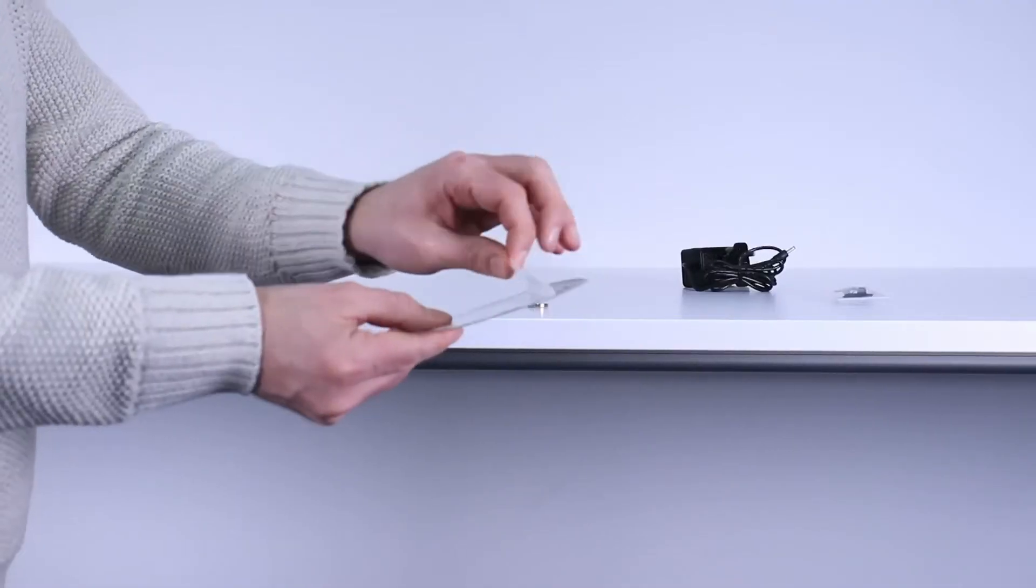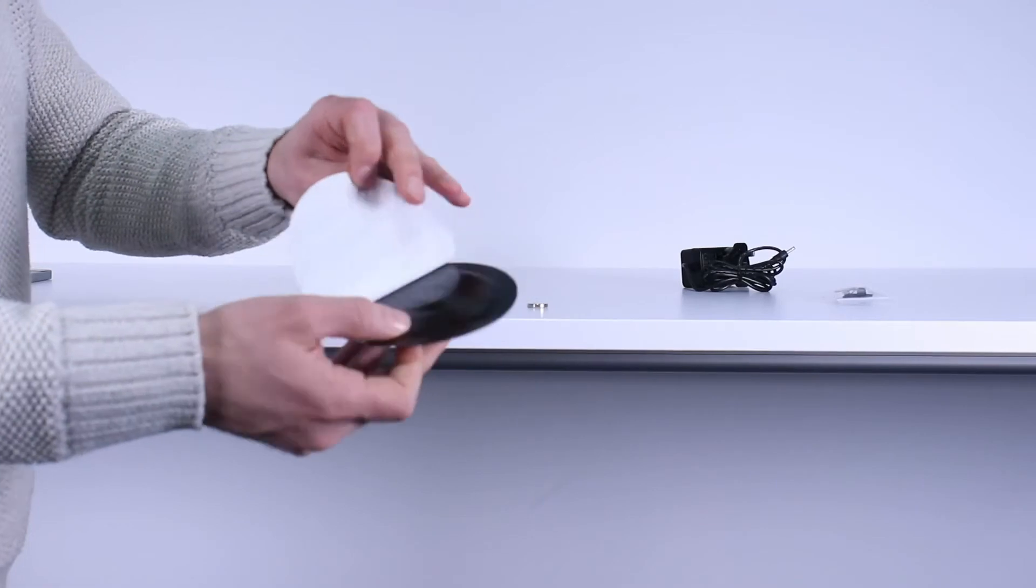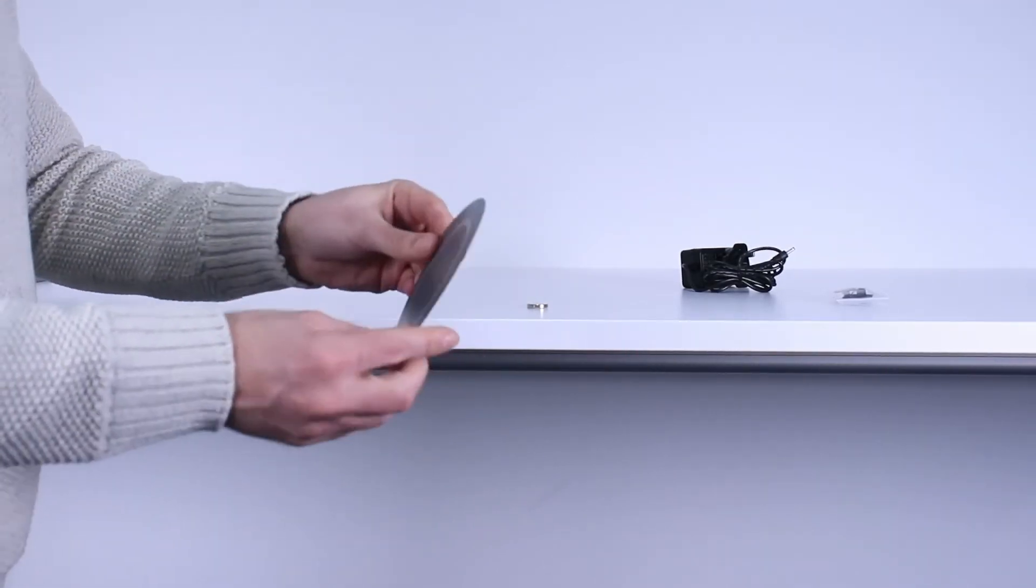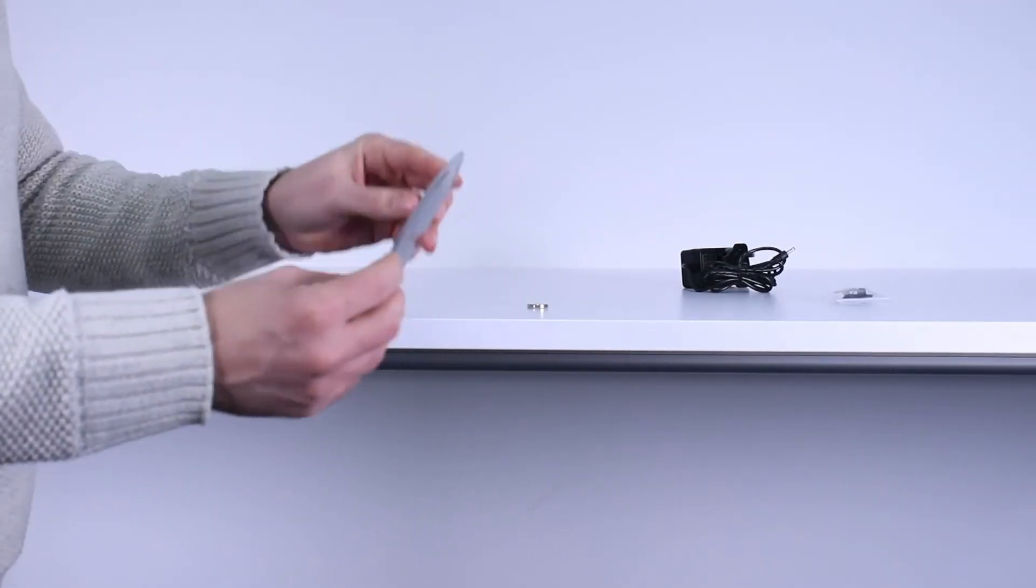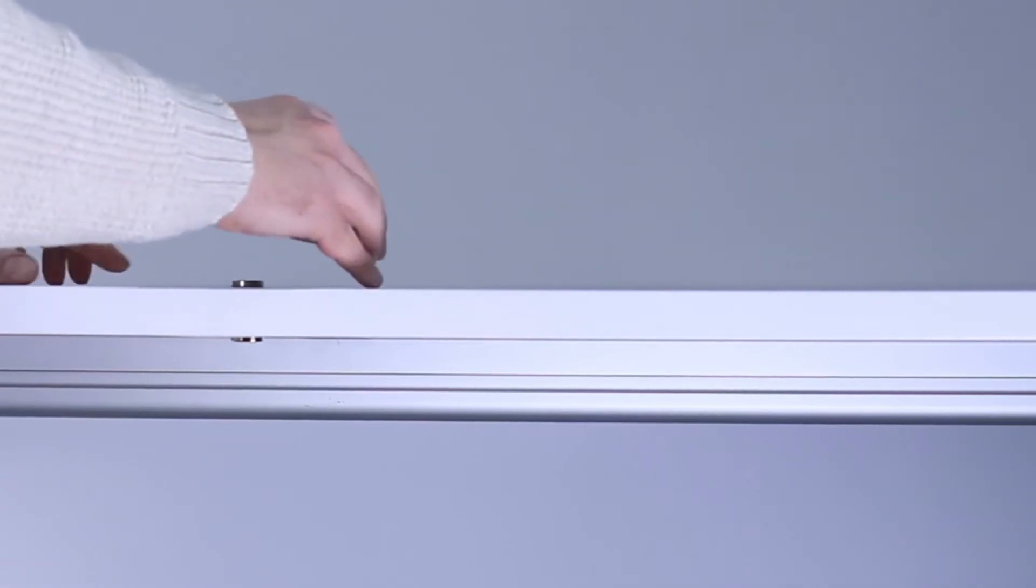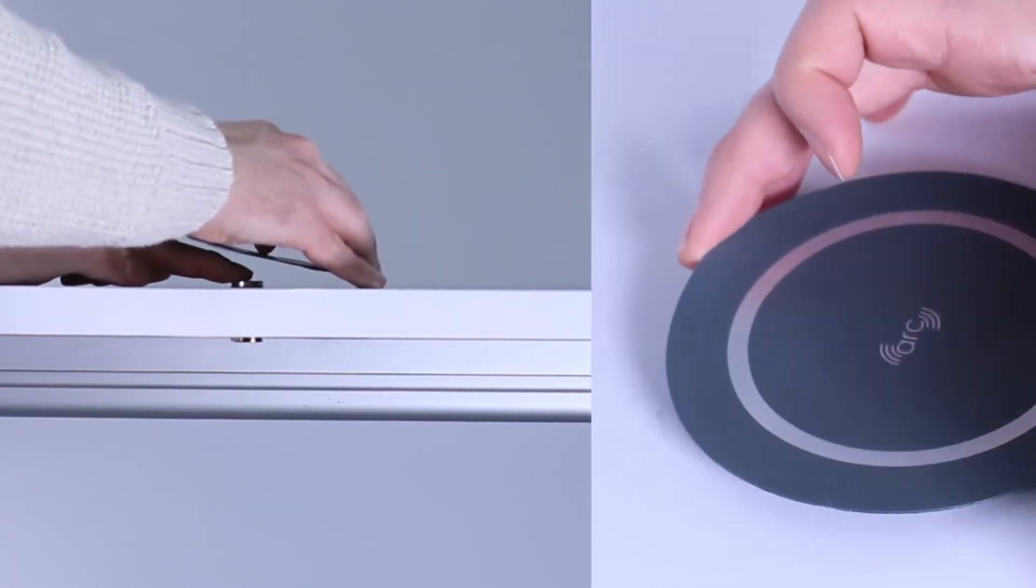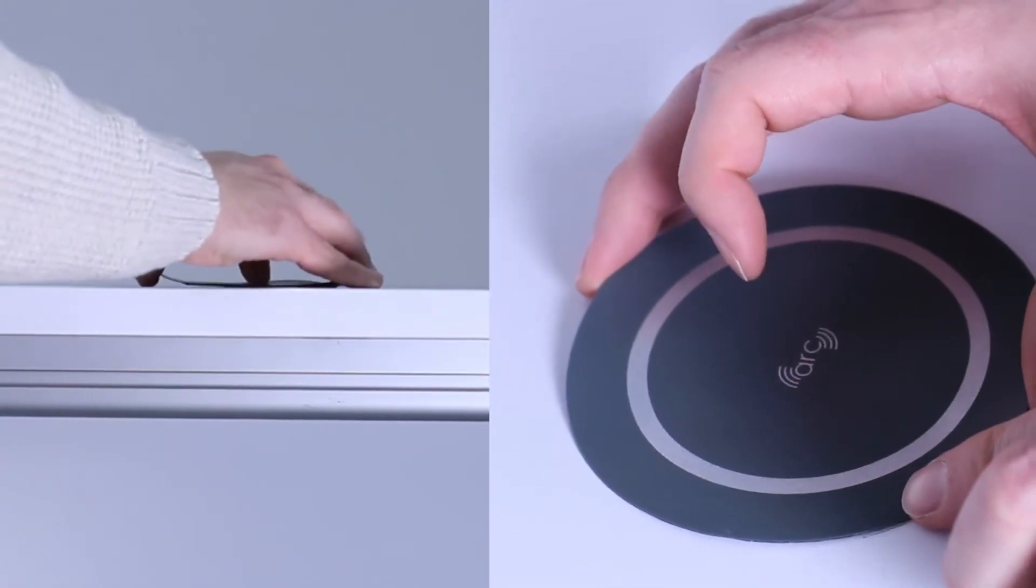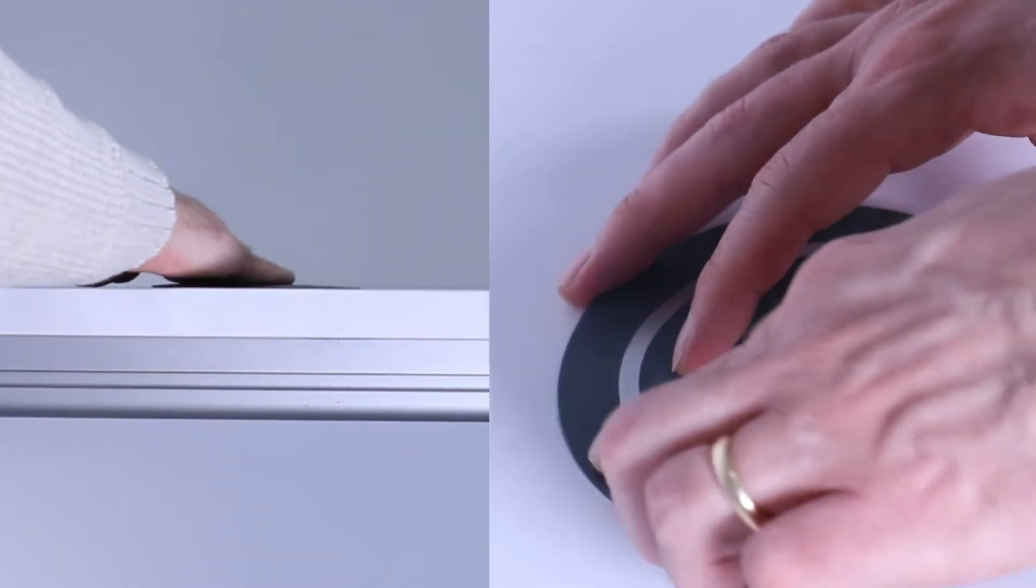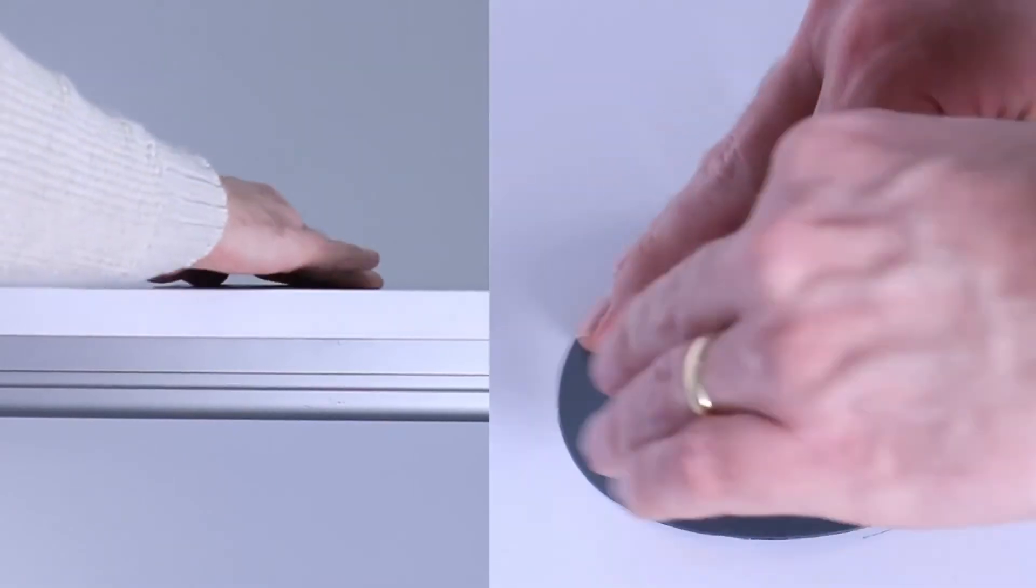Next is to install the resonator pad by removing the adhesive backer and placing the resonator pad in the spot we have already identified with the surface magnet. Press firmly to adhere to the surface.